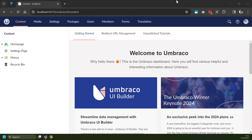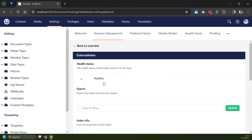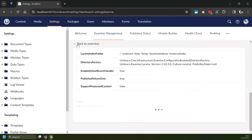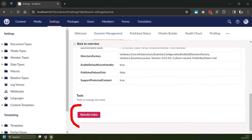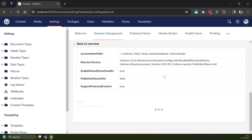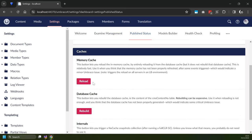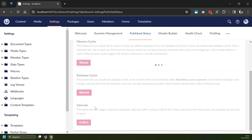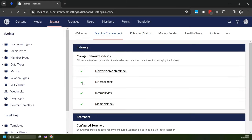Before you just try and test that your web pages are working, what I recommend you do is go to Settings, then within Settings go to Examine Management. Within Examine Management, go to your External index, scroll to the bottom and click Rebuild Index. Then go back to overview, go to your Internal index, go to Rebuild Index again, and click on that button. Then if we go to Published Status, we can refresh our status, reload the memory cache, reload the database cache. Hopefully we can see everything is now green.